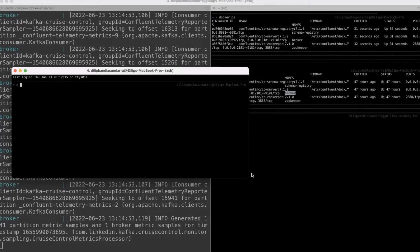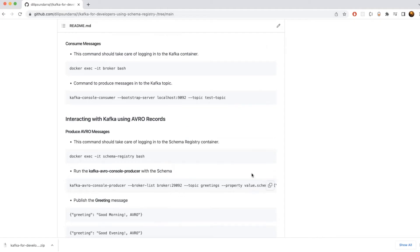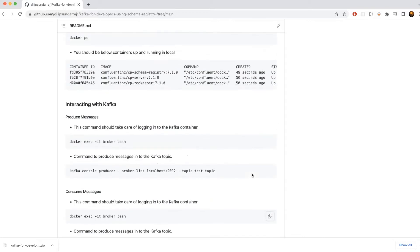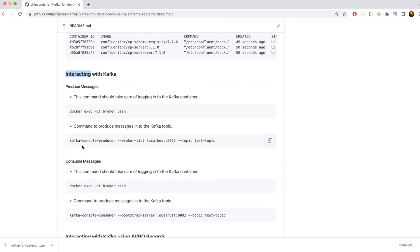Now we need the commands to produce and consume the messages. I'm going to go back to the GitHub repository. In the GitHub repository there is a section that talks about how to interact with Kafka, and you need to run the following commands one by one to produce and consume the messages. I'll explain through the commands one by one.